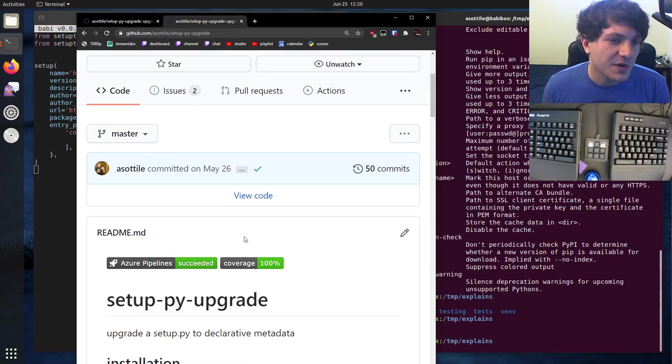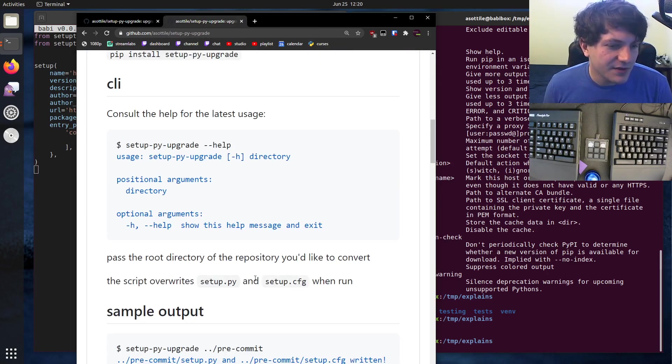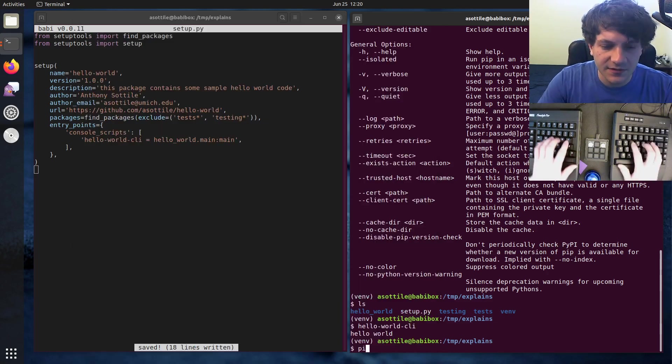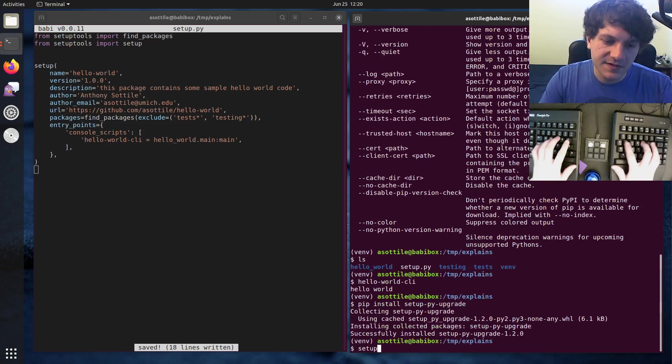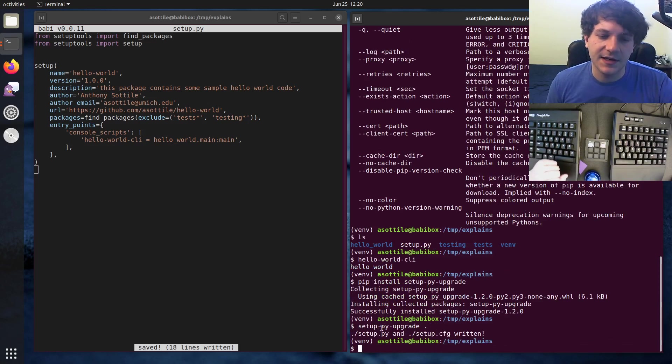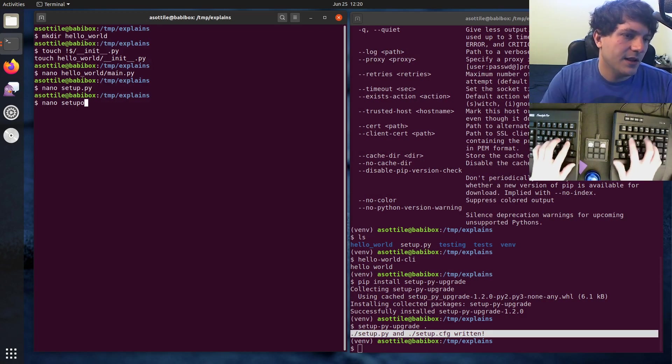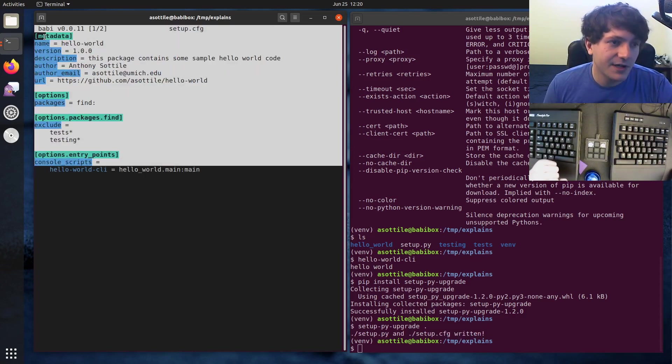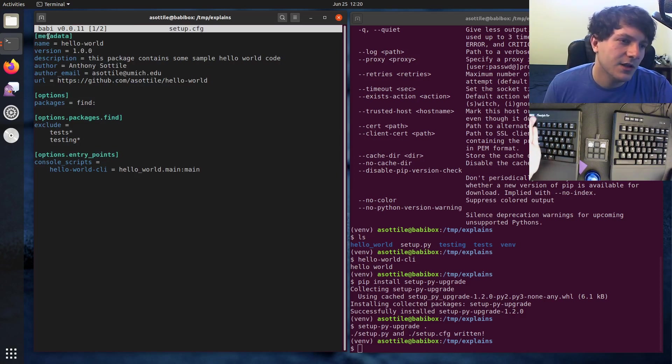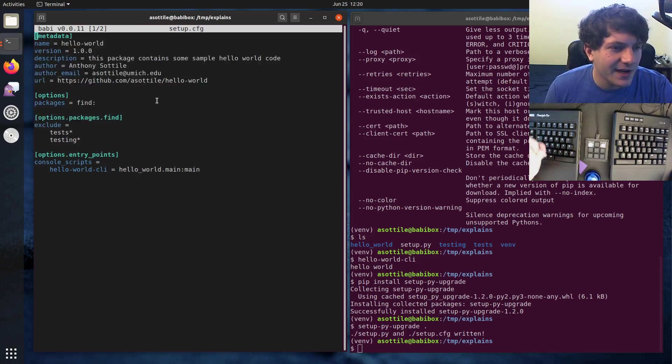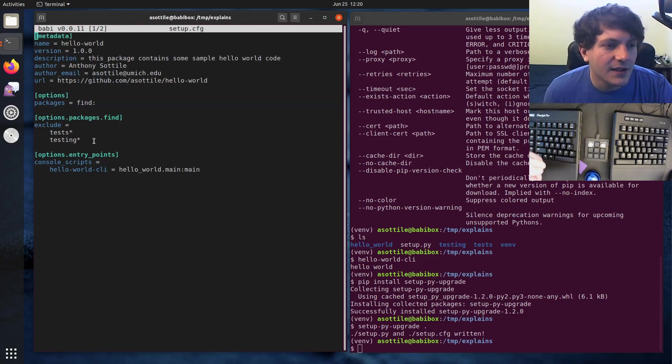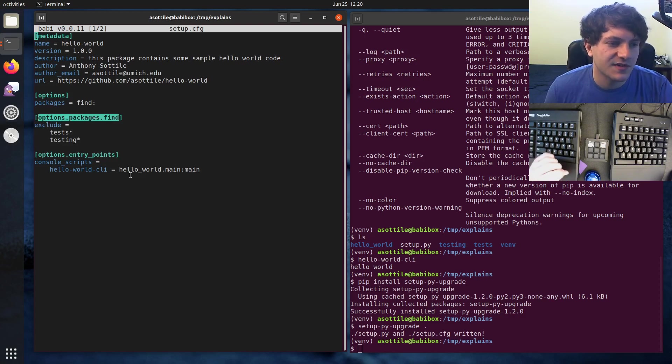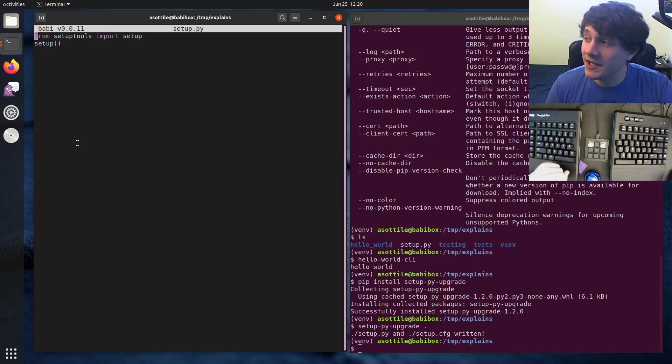So I wrote this tool called setup.py upgrade, and you basically just pass it a directory and it will upgrade your setup.py automatically. So if we take this and you pip install setup.py upgrade, and then we run this setup.py upgrade dot, you'll see that it has rewritten setup.py and setup.cfg. And you can see that it automatically migrated all of that data, all that metadata into this metadata format. So you can see like we got metadata with all of these fields. We got this find packages, which is now this specialized find colon thing. And you can see that the exclude argument was sent here. And we also got our command line down here as well. And setup.py just becomes these very, very simple two lines.